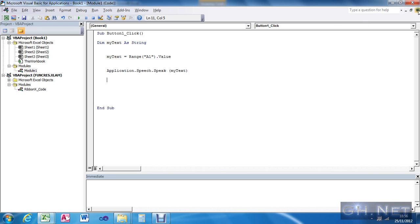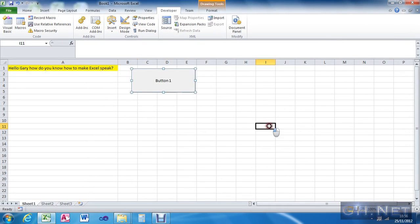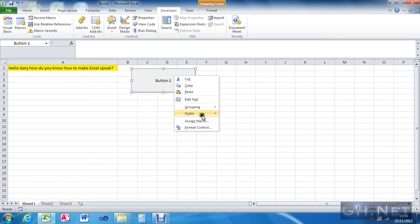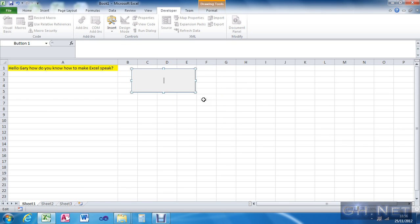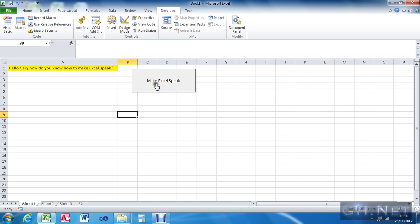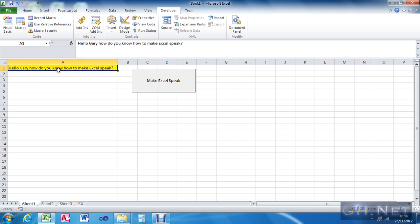So then what I'm going to do — that's complete, very simple bit of code there — and then I'm going to call this 'Make Excel Speak'. So then I click this and you should hear a kind of voice that makes the Excel application speak.